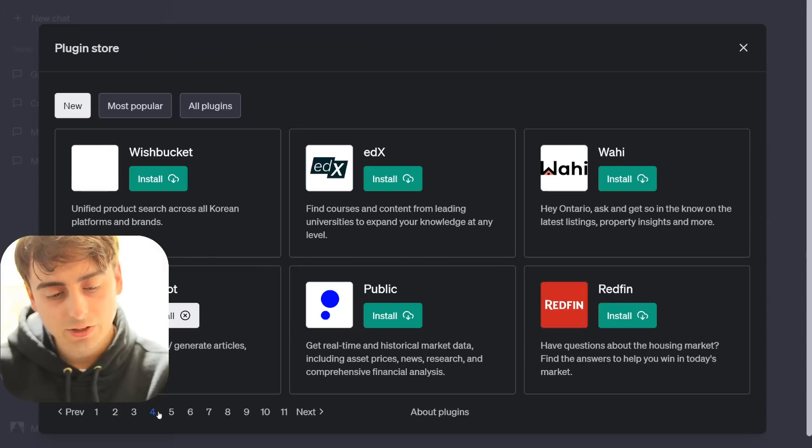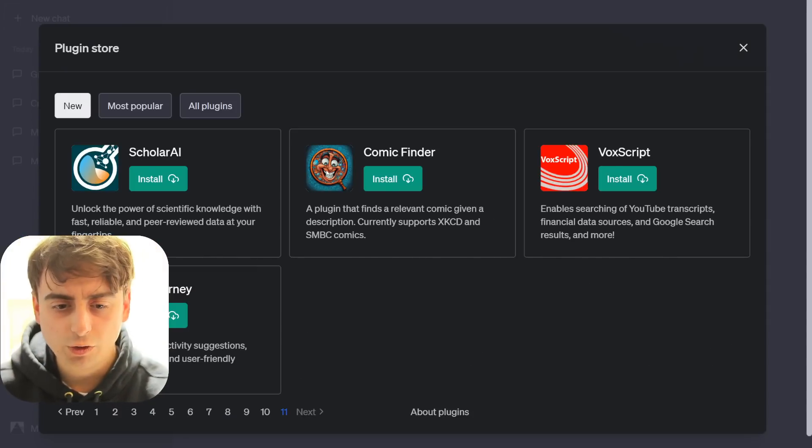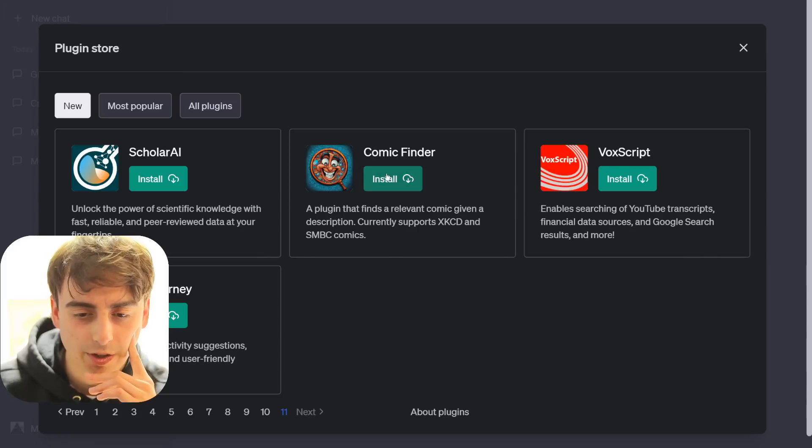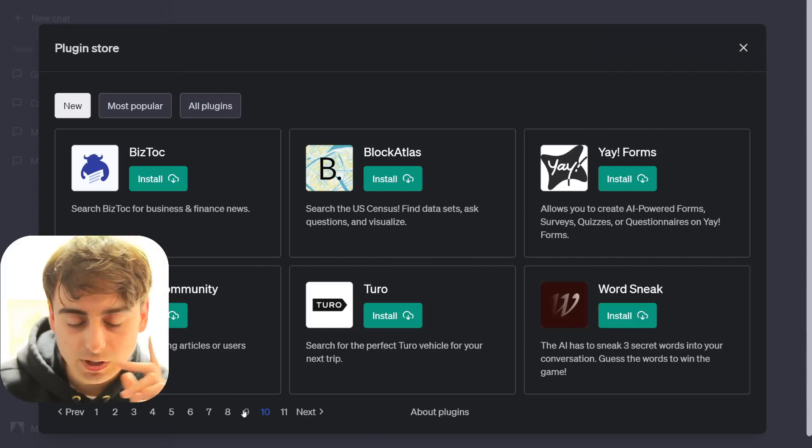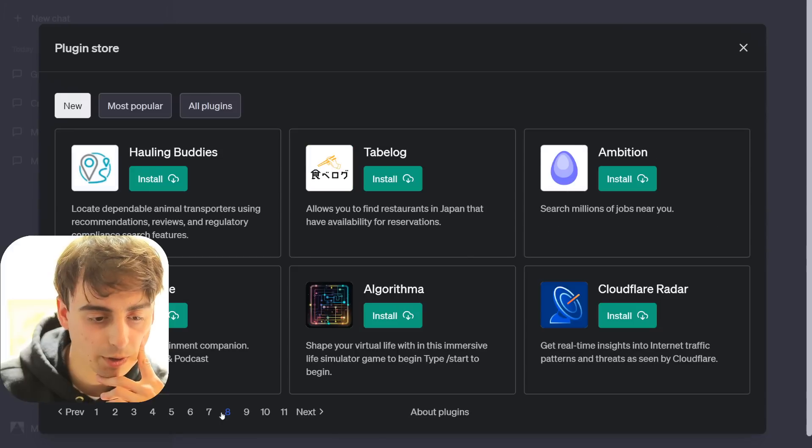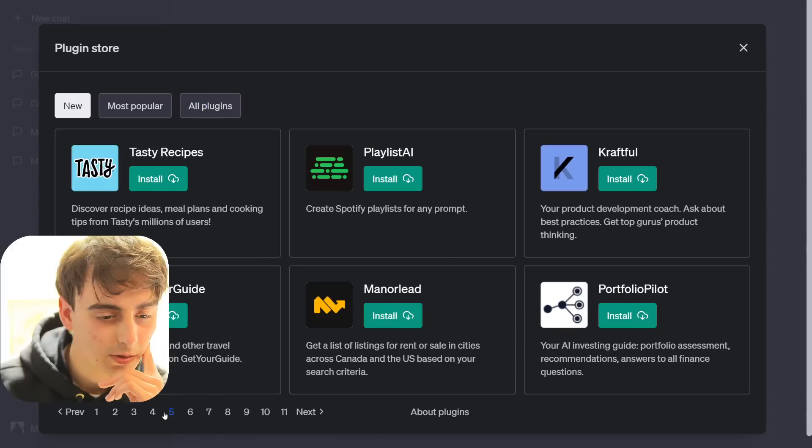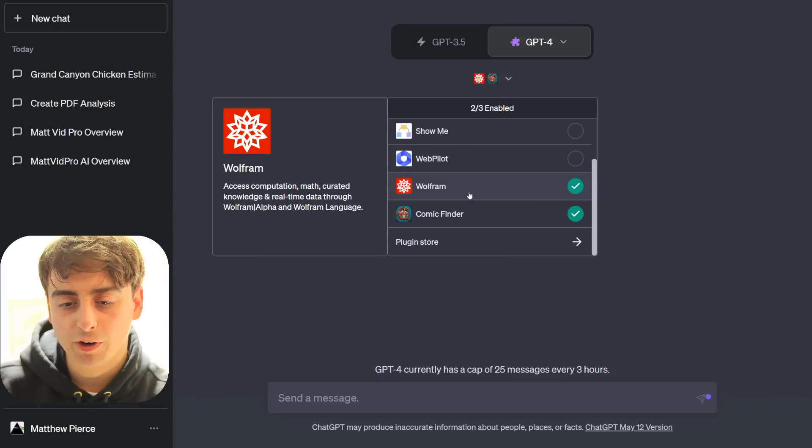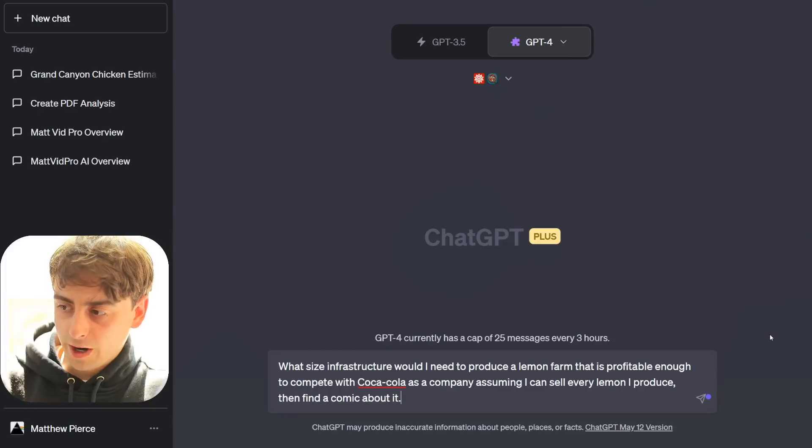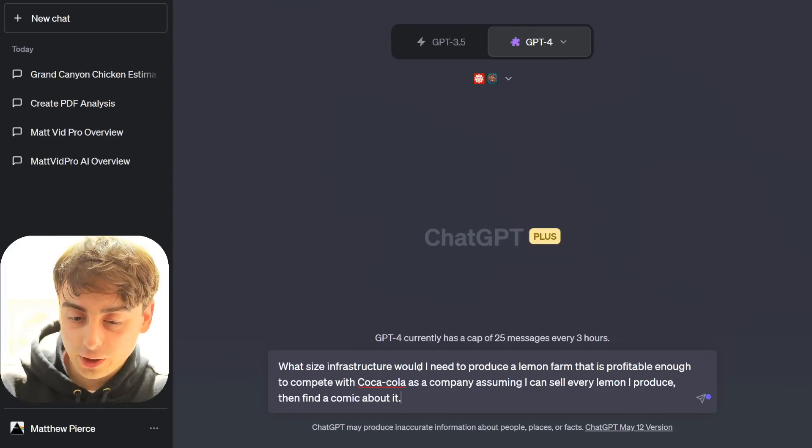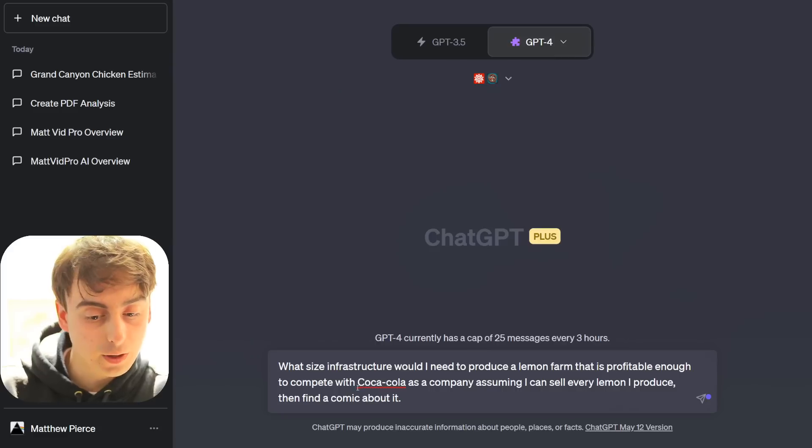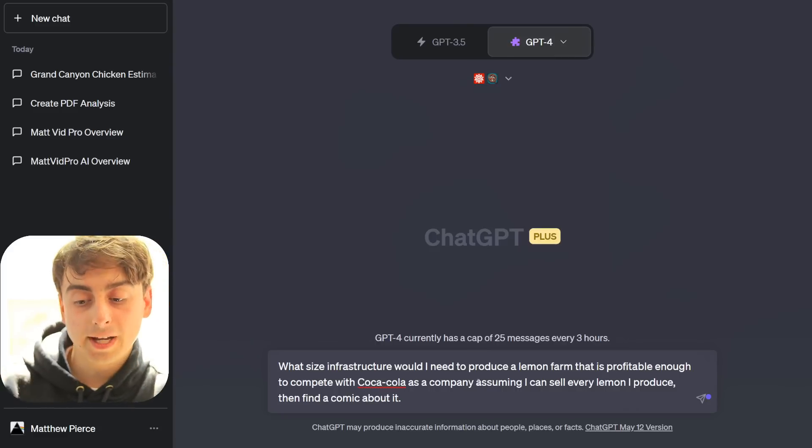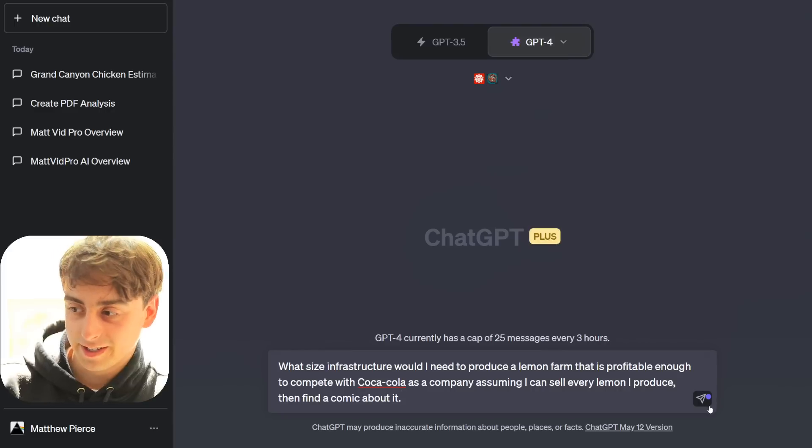So obviously, there's just way too many plugins in here for us to test out at the moment. We'll try one last silly one, this Comic Finder. But it is important to note, viewers, that most of these are supposed to be very useful, very practical plugins. But there are some more entertainment-focused, really cool stuff in here though, guys. We'll use Wolfram and Comic Finder at the same time. All right, for our final prompt here. What size infrastructure would I need to produce a lemon farm that is profitable enough to compete with Coca-Cola, assuming I can sell every lemon I produce, and then find a comic about it?